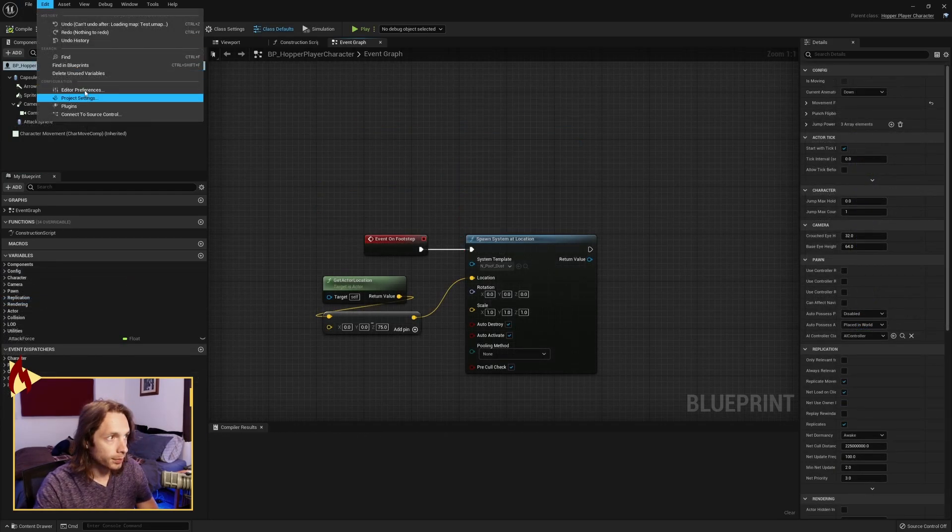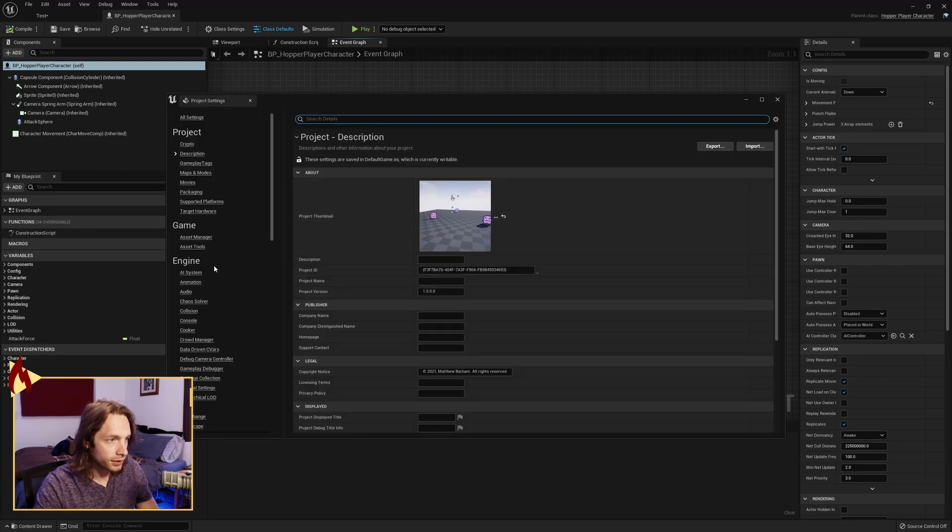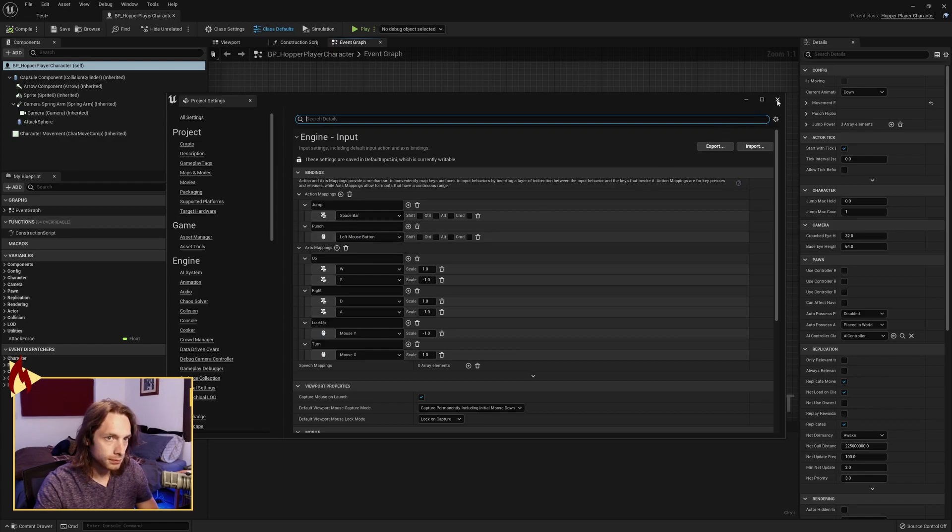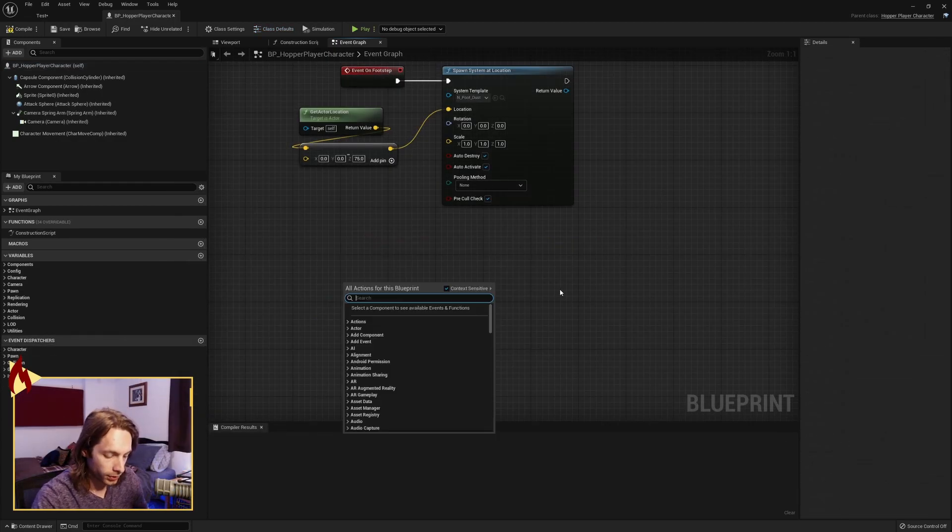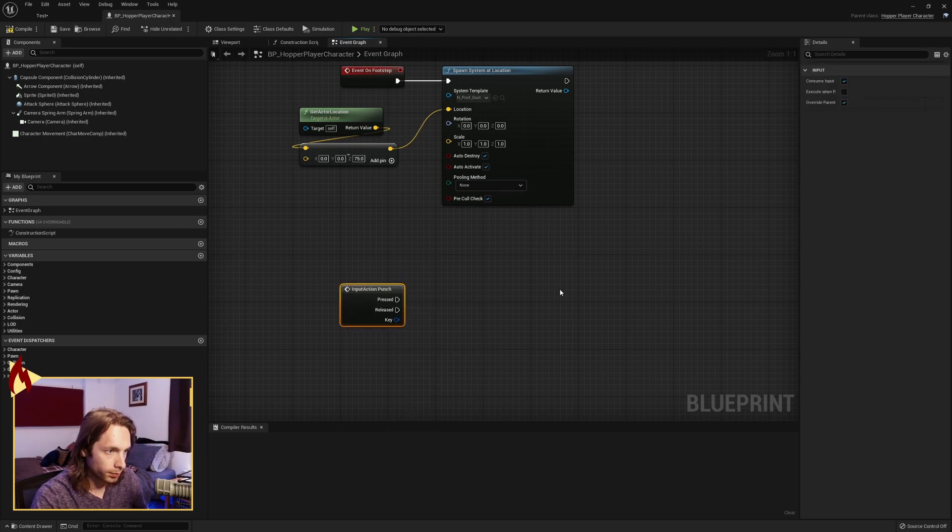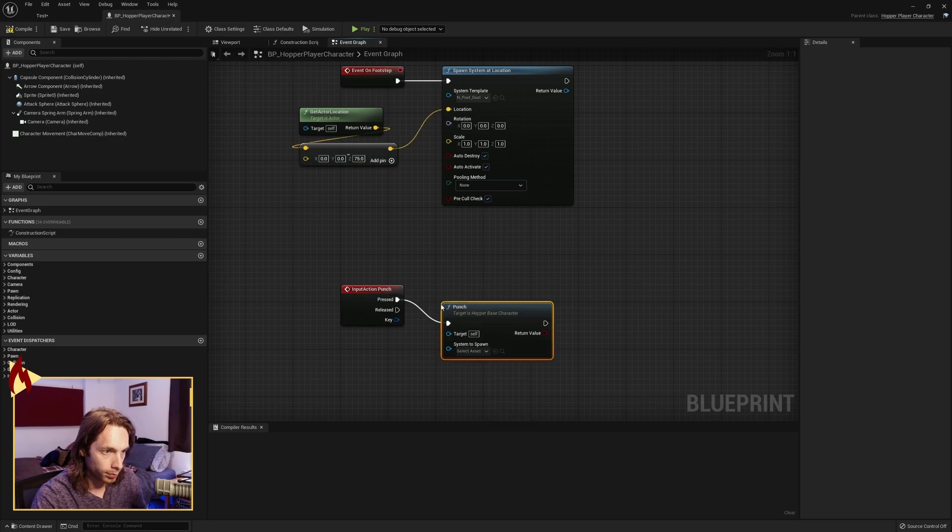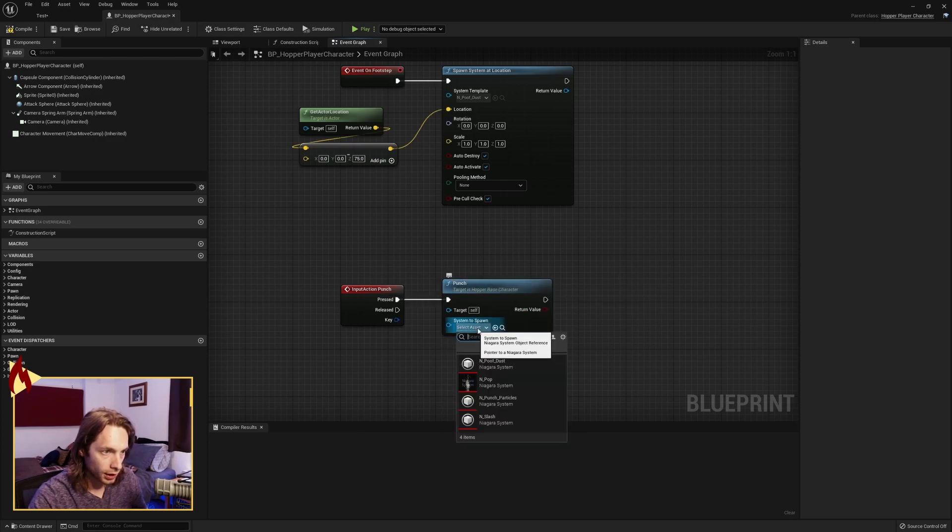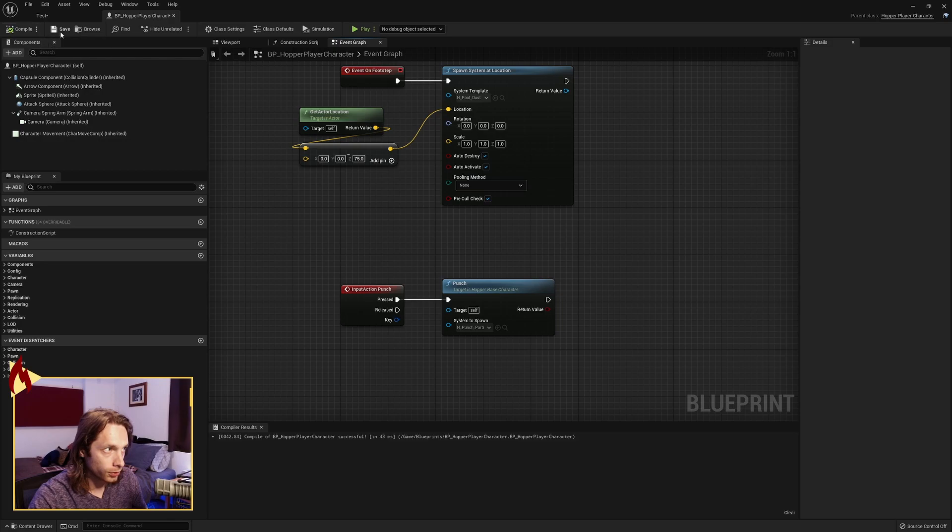Open up your project settings. Go to input. And add on the left mouse button, punch. It's pretty simple now. All we need to do is get our event punch and call our punch function. And pass in a particle system of your choice.